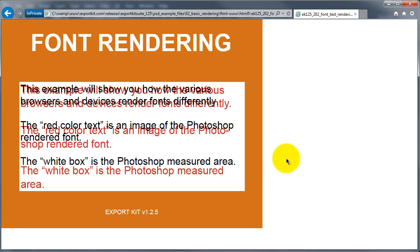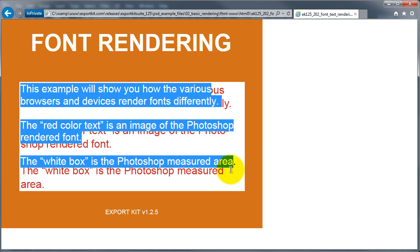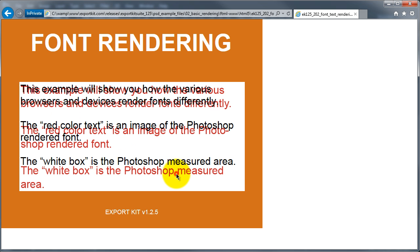Now in Explorer, Photoshop itself will actually denote the text and the spacing very different from the actual browser. In Explorer the black text here, this is how Explorer rendered the text that we created in Photoshop.